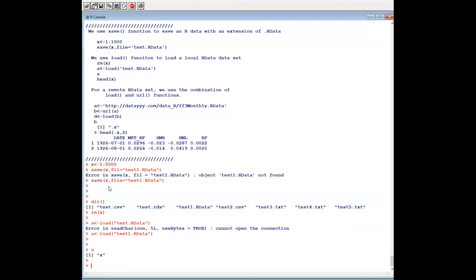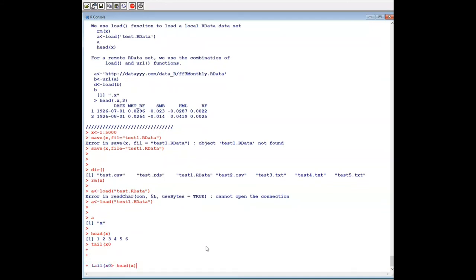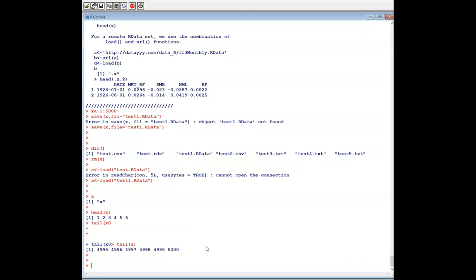We know the underlying variable is x because we generated x from 1 to 5000. However, imagine you send your RData set to another student or co-worker — they have no clue about the underlying variable name. Then we assign: a = load('test1.RData'). The variable a contains the variable name. Then we can use head and tail to look at our values, or even the structure of our value. This covers save and load.